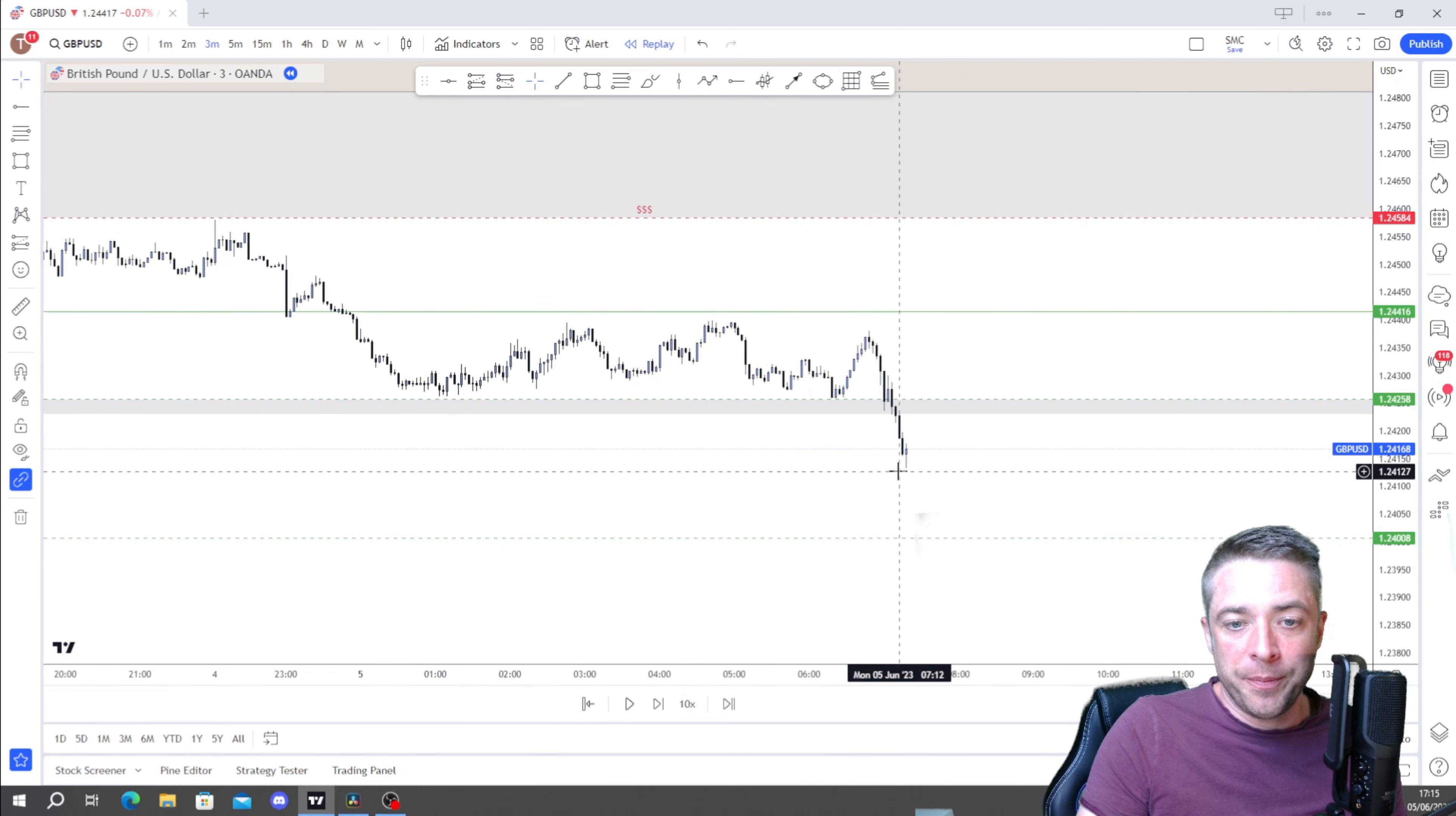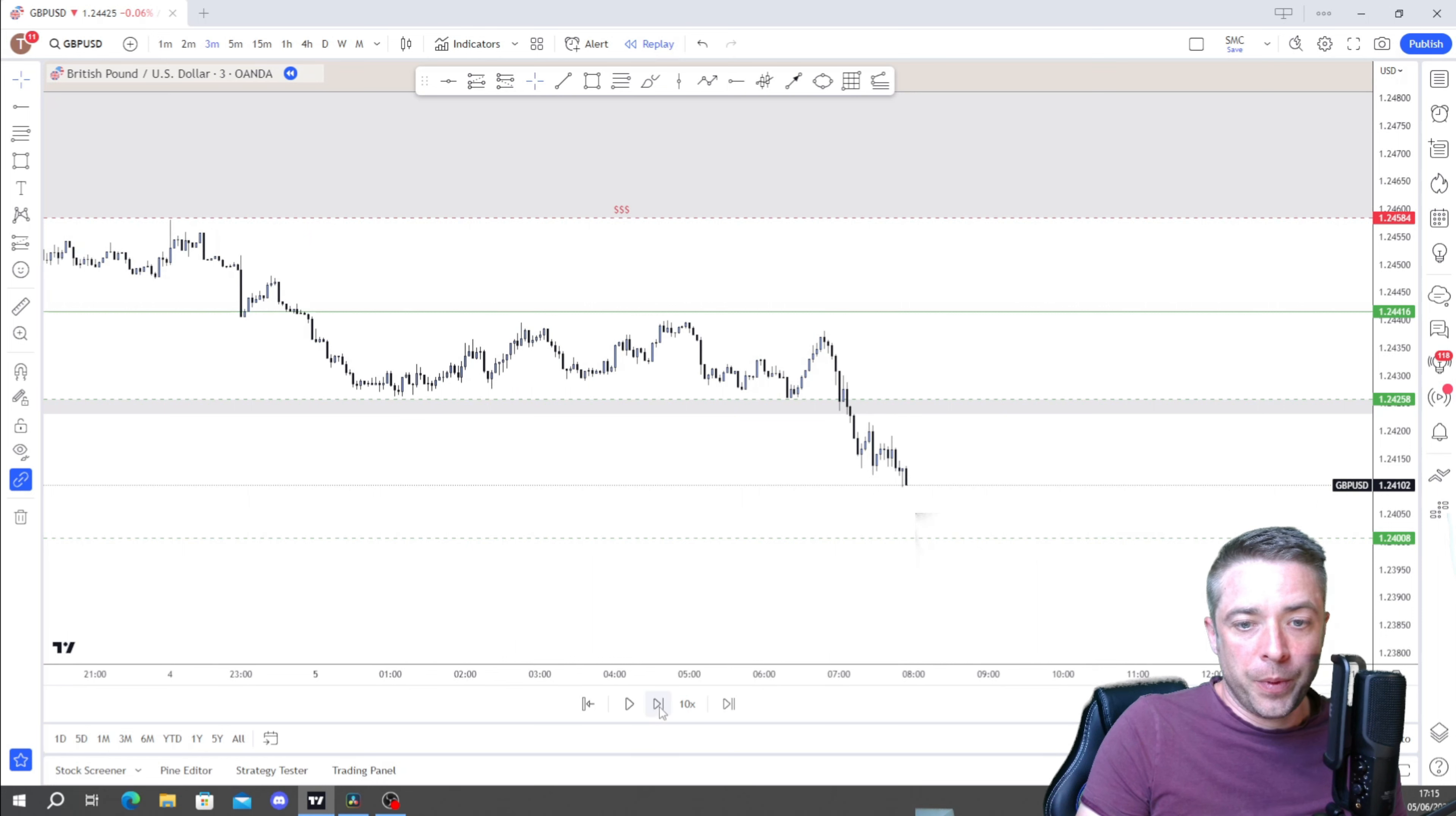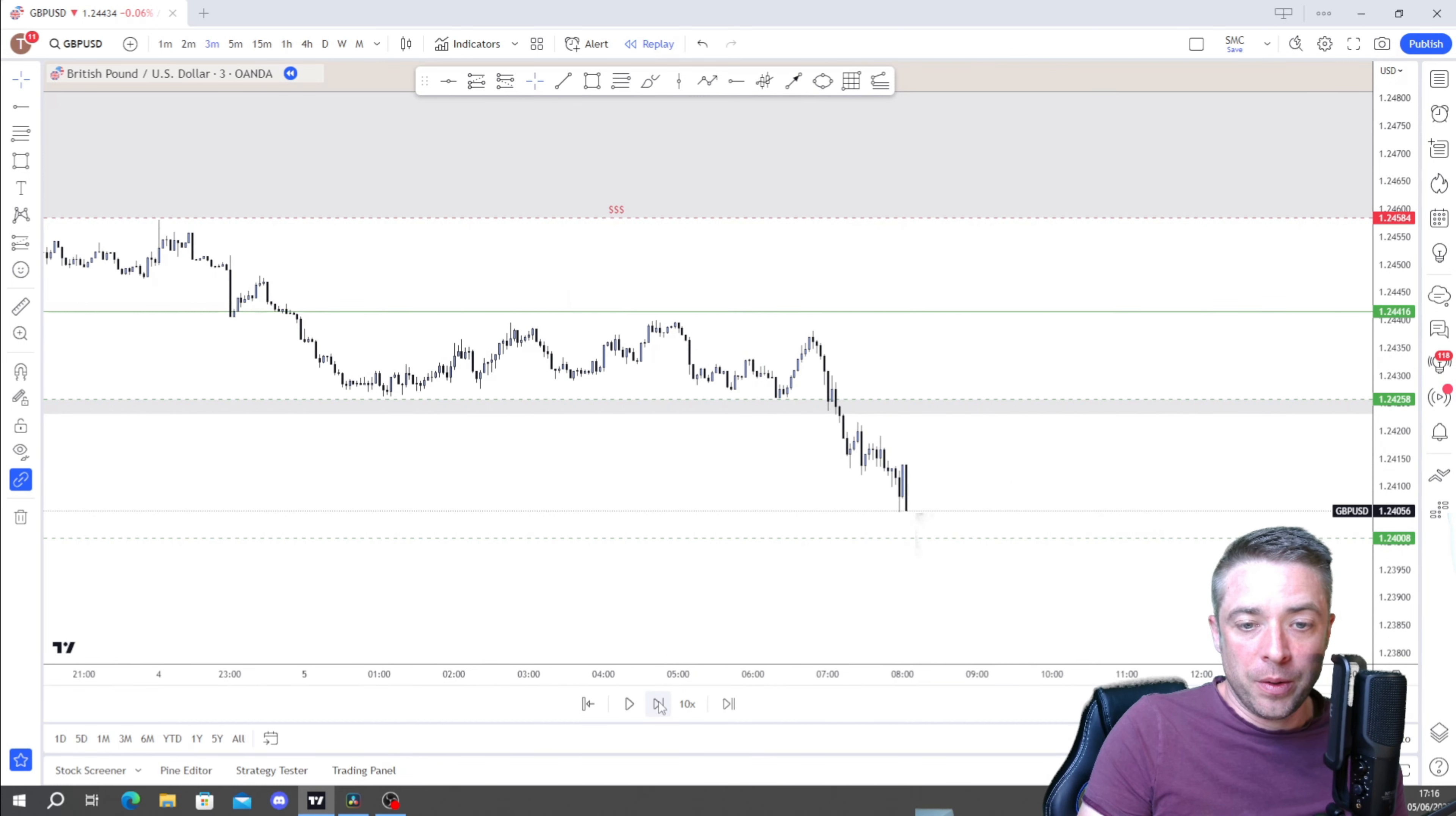We've also got liquidity down here which we could run as well. So let's play price out now on the three minutes, because this is the trading chart. I take my idea off the 15, I'll generally drop to the three minutes. So there we go. We've hit the fair value gap. We've run liquidity. What we look for now is either a run down to run this liquidity or a run up, first and foremost up to the previous daily low and then up into this fair value gap up here. I'd be looking for a market structure shift first though.